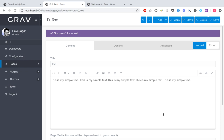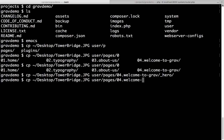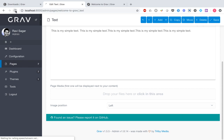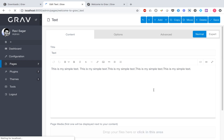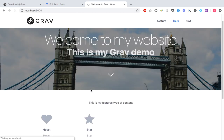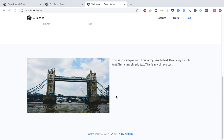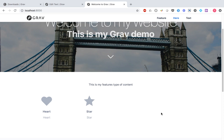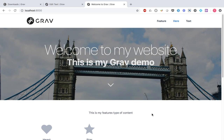This is actually quite good — in this particular case, you can also add images to the text modular section. We are able to create such a good-looking website without worrying about setting up a database the way you would in a typical CMS like WordPress or Drupal. For building a simple site, Grav is really good.